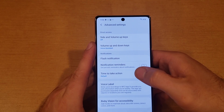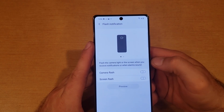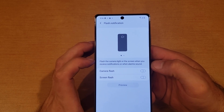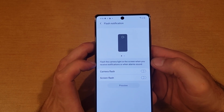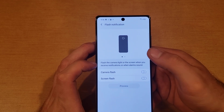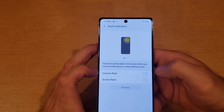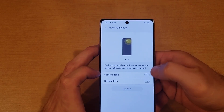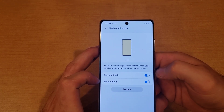From here, scroll down until you see Flash Notification and go ahead and select that. Here it tells us that flash notification flashes the camera light or the screen when you receive a notification or when alarms sound. If you want to have the camera flash, which is this option, you can go ahead and select that. And if you also want the screen to flash, you can select that as well.